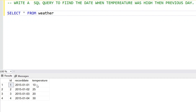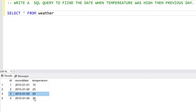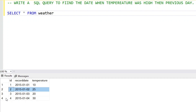On January 3rd the temperature was 20, but on January 2nd it was 25, so the temperature was lower. On January 4th the temperature was 30, which was higher than the previous day. So in the output we will have these two rows, because these two rows have higher temperature than the previous day.